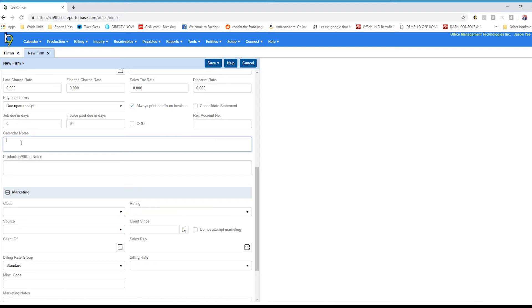You also have production and billing notes. So if they have any particulars about the way they like production done or their billing, you can enter these notes here and these will show up on items like the production sheets so your production department can see them when they're creating their package.